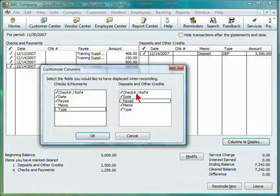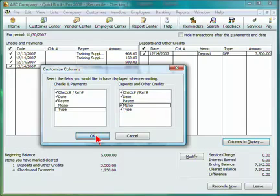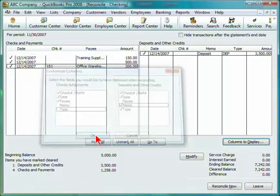For deposits, we have the check or reference number, the date, the memo, and the type. Uncheck any of these items, or recheck them to include them. Select OK when you are finished.